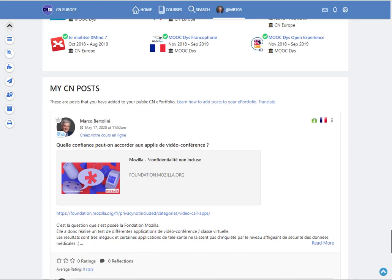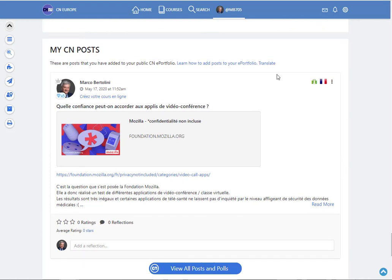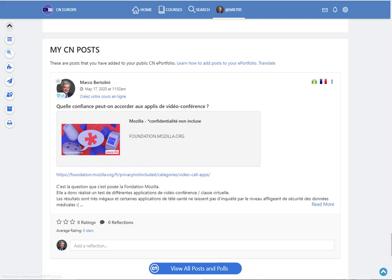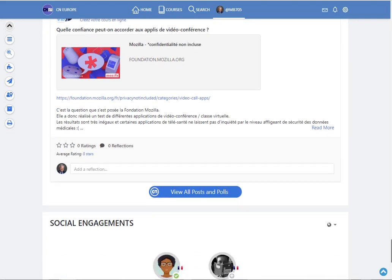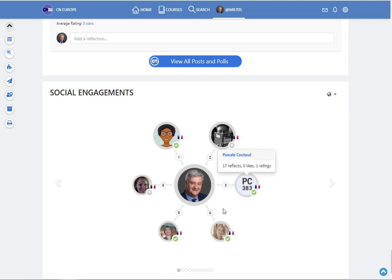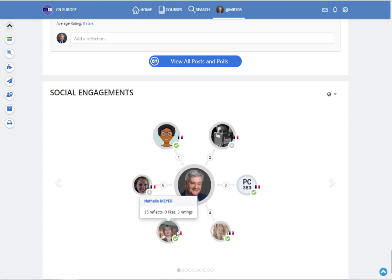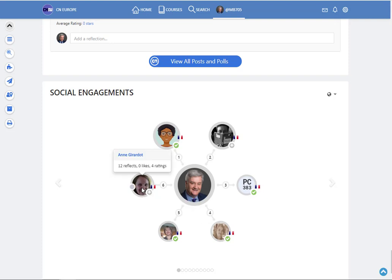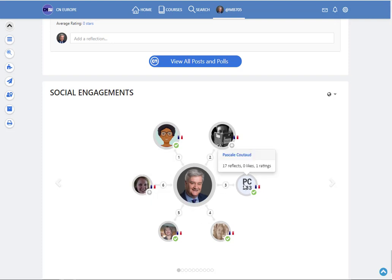My CN post is a collection of all the posts I've been publishing on the CN and it displays the latest but I can also see all the others by clicking on this button. And here in this final section I can see all the social engagement I have on the CN network. So the people I exchange with and the kind of exchanges I have with those people.